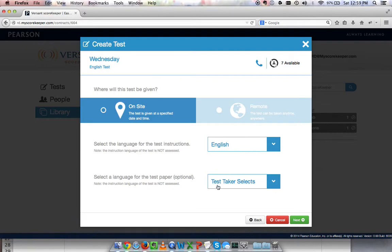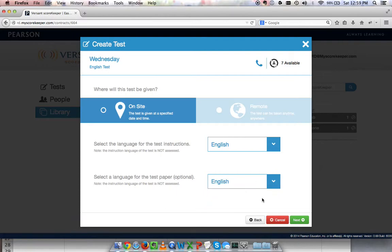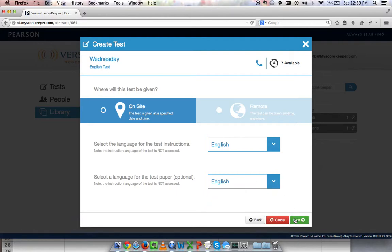Then I'll select the language for the test paper. I'll switch to English as well and click next.